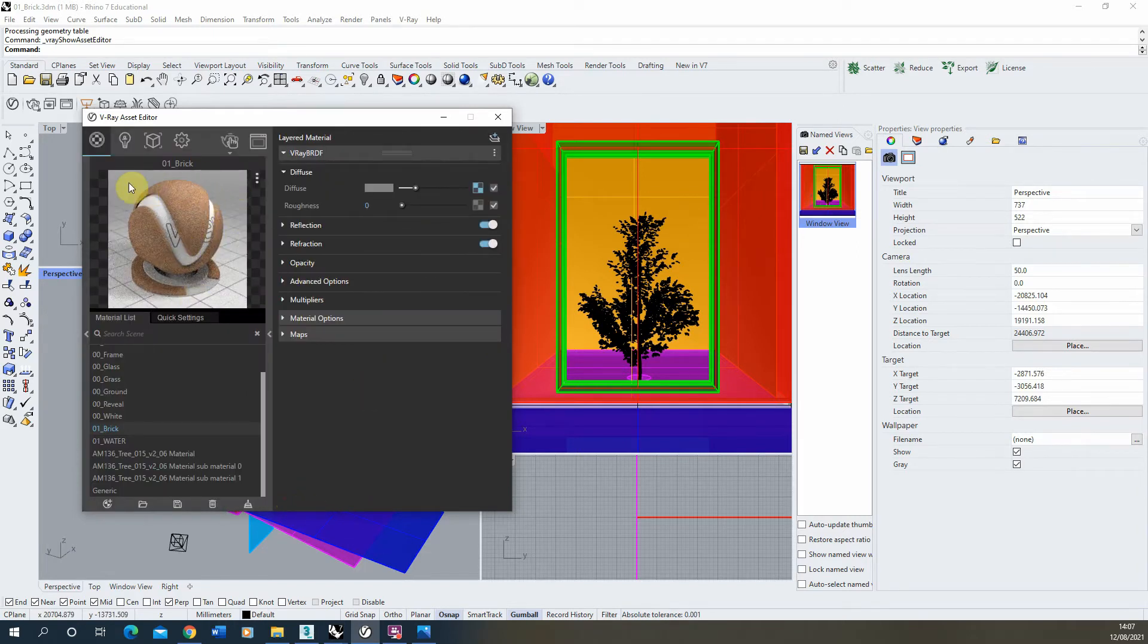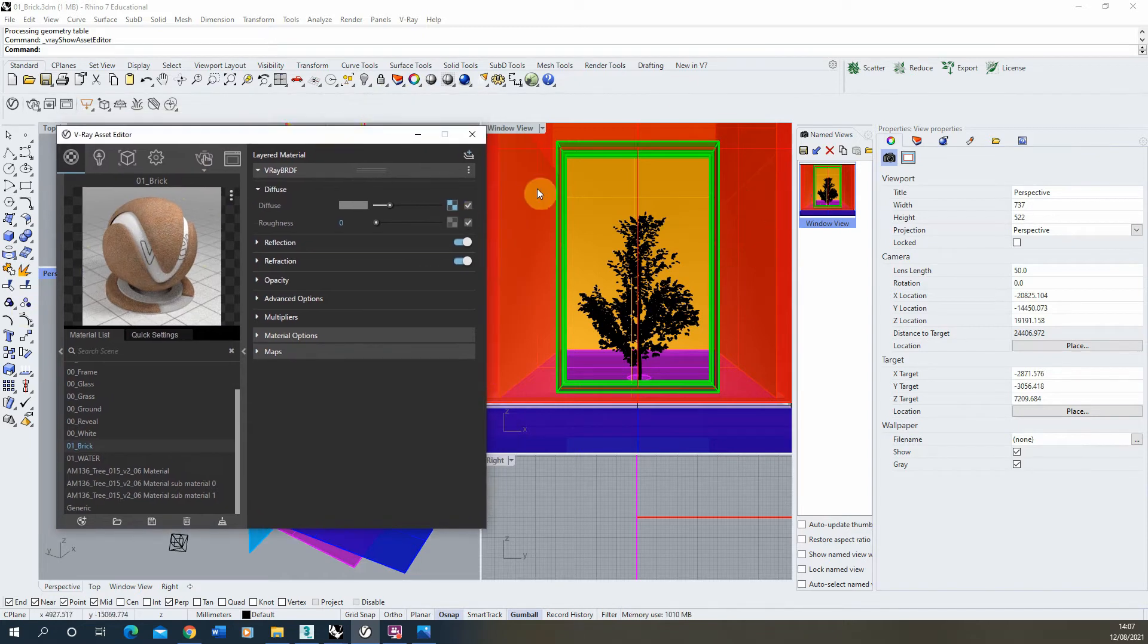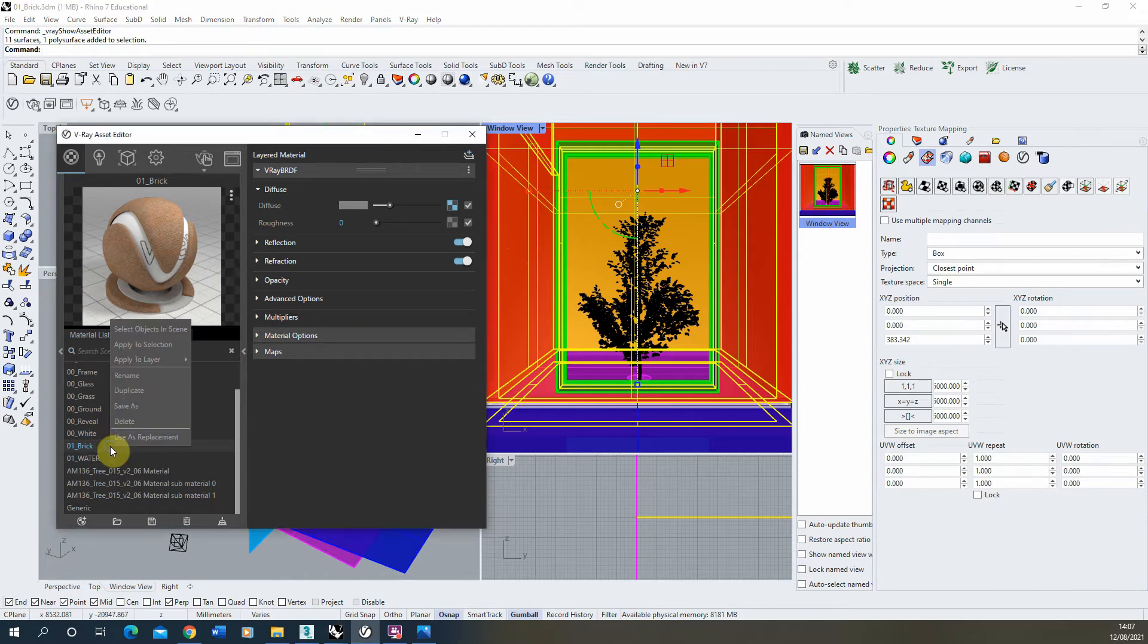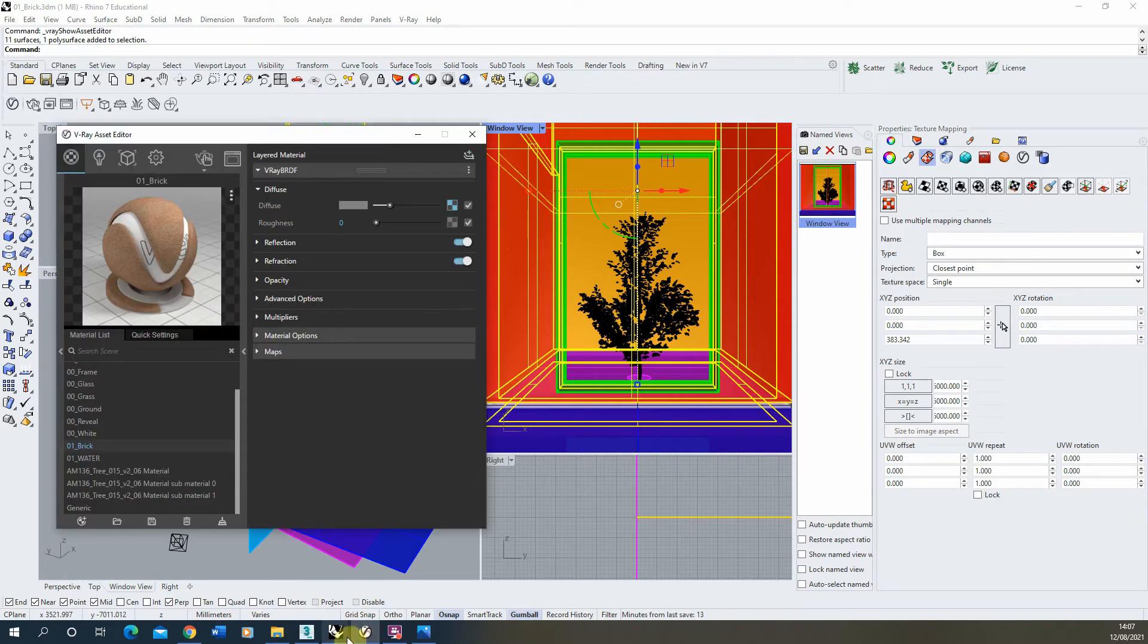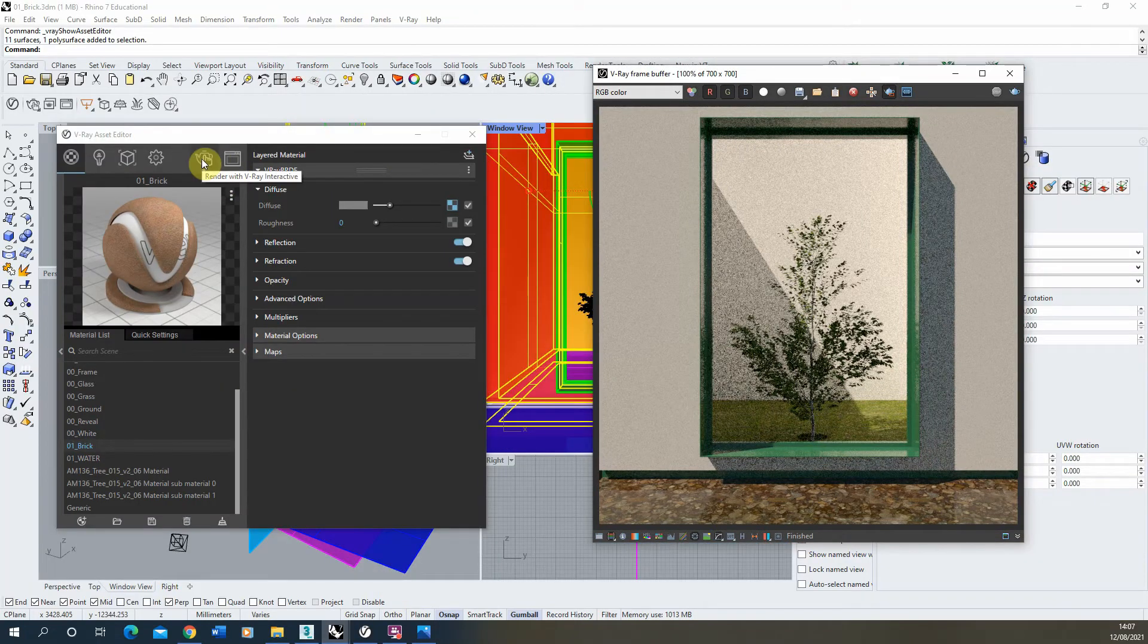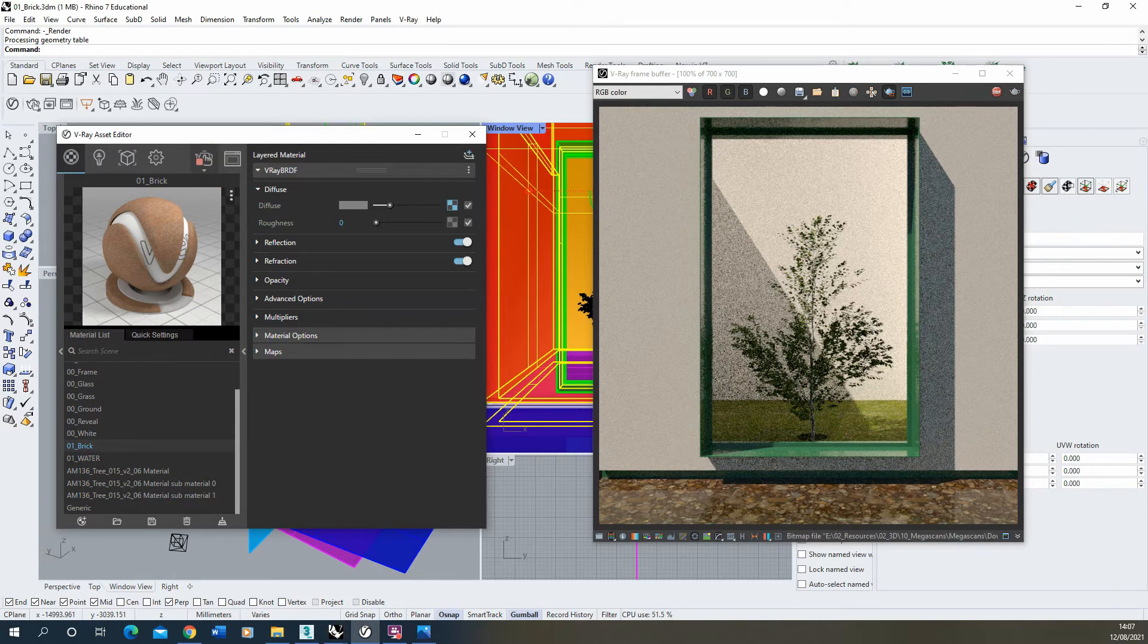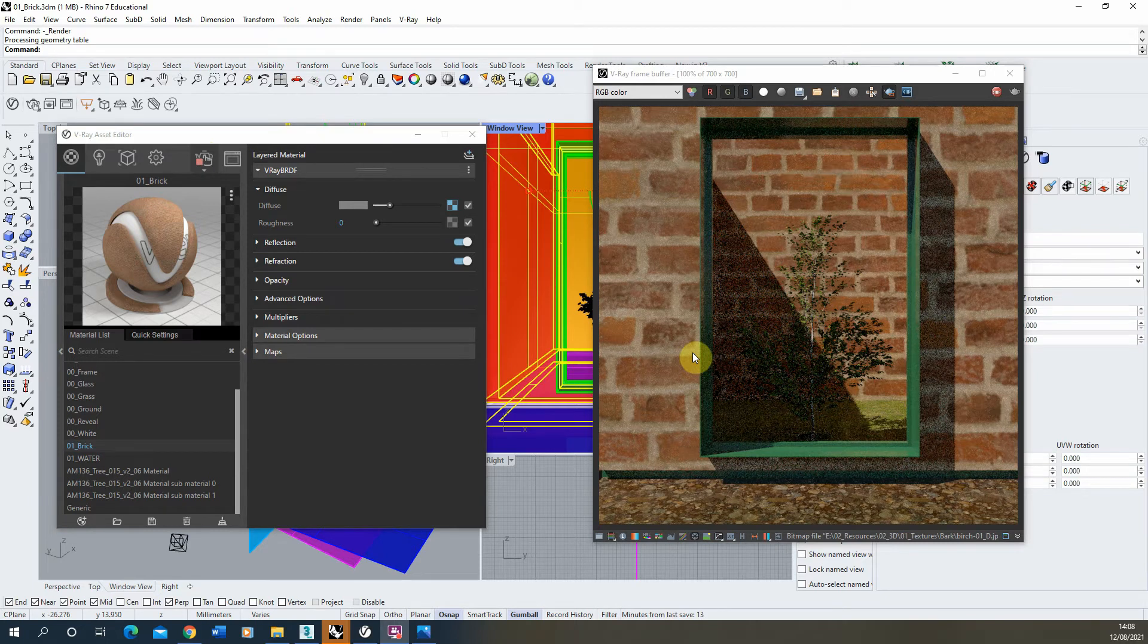Once we've done that we hit the back button and you can see there that our material has now updated. Now to apply that to our red texture, I'm just going to select the model there, right-click on the brick, and click on add to selection like so. And now we can do a short render test to see how that's currently looking. So I'm going to open up a render frame and we're just going to do a V-Ray interactive render to have a look and see how that's currently rendering.